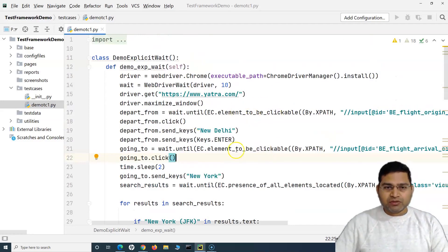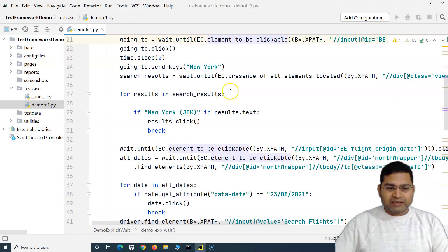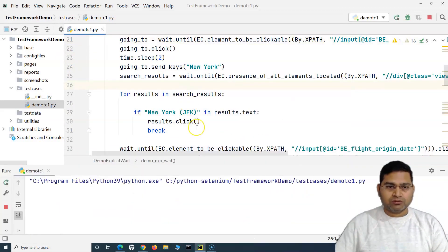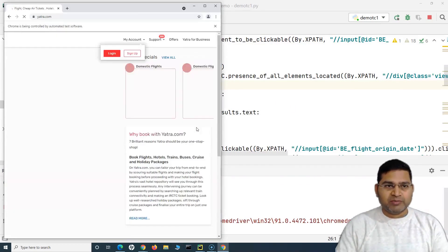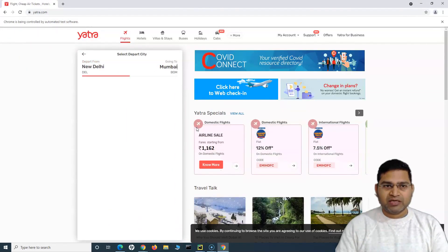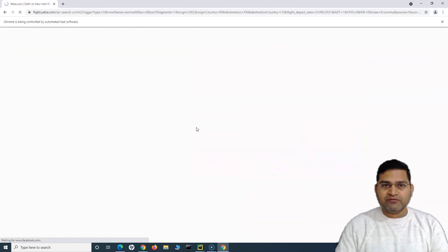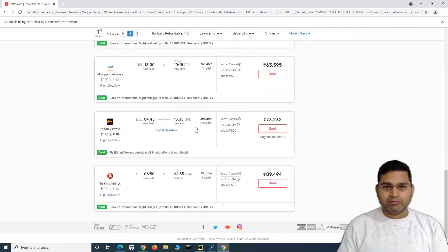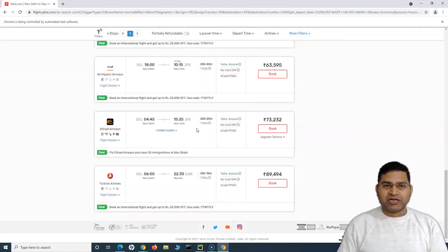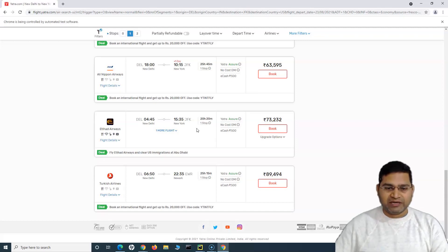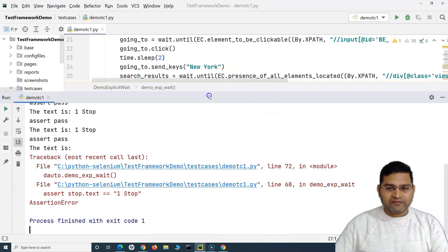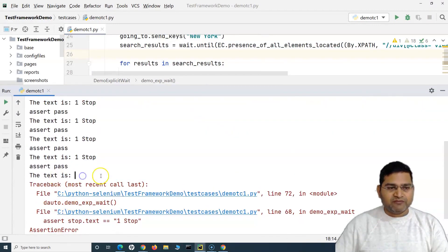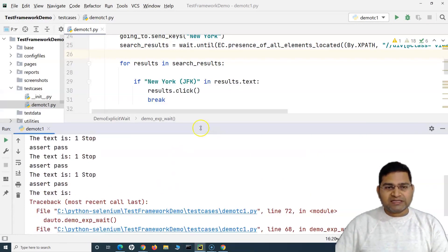With the current approach, if any locator changes and there are 500 test cases in the folder, I'd have to update every single one — which is not feasible at all. Let me run this code now and show you what it does. It's opening yatra.com, selecting the depart and going-to values, selecting the departure date, searching for flights, then scrolling to the end of the page using JavaScript executor to load all values, and filtering flights with one stop.